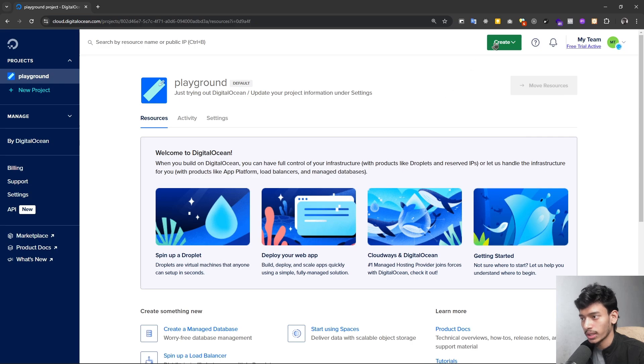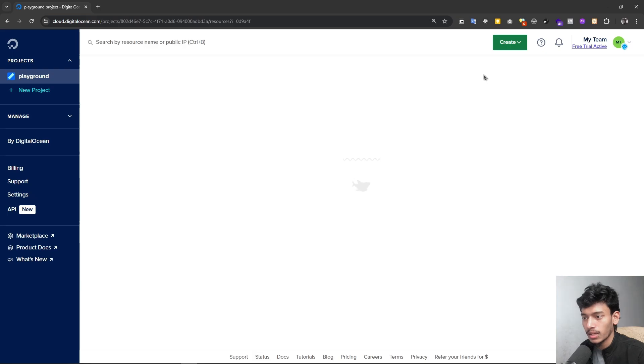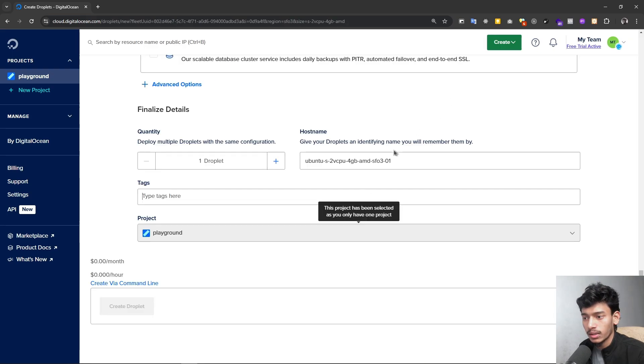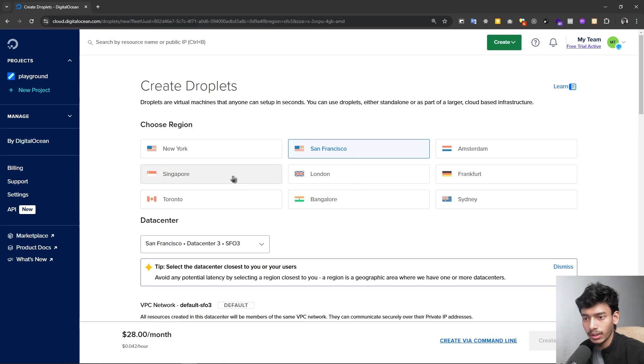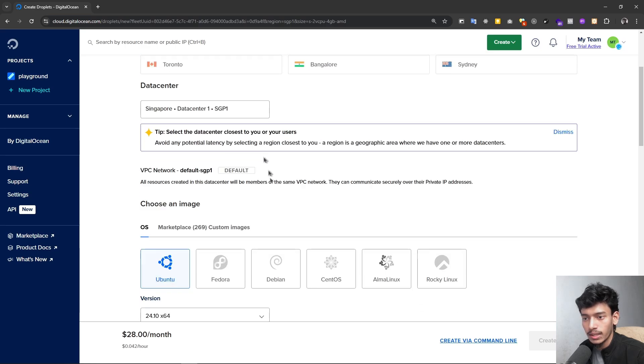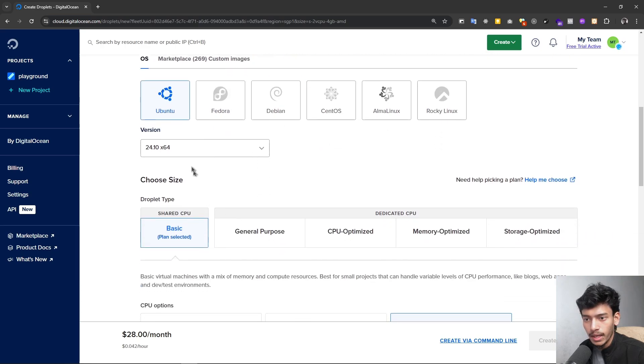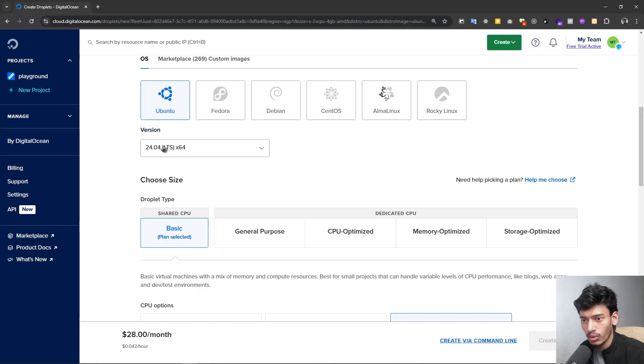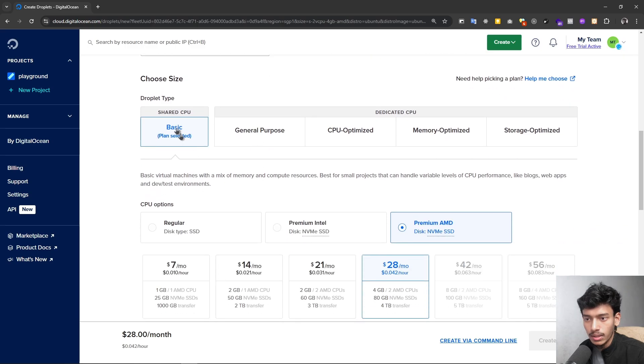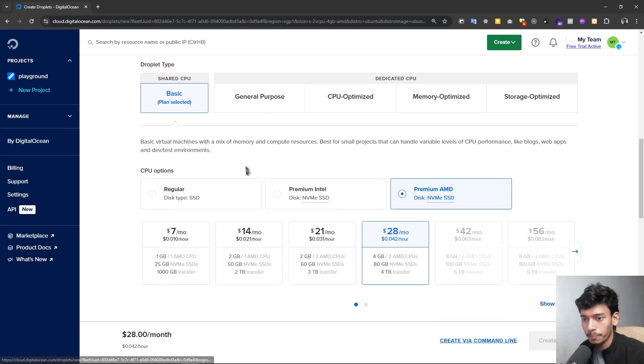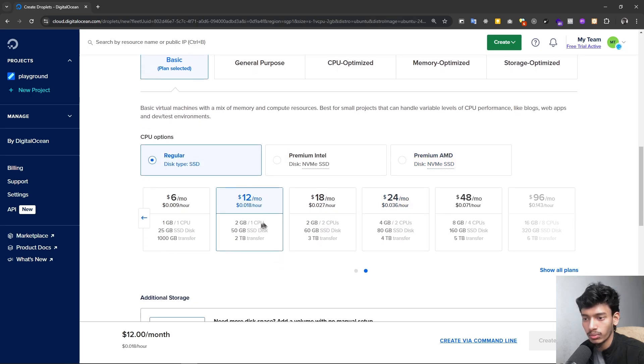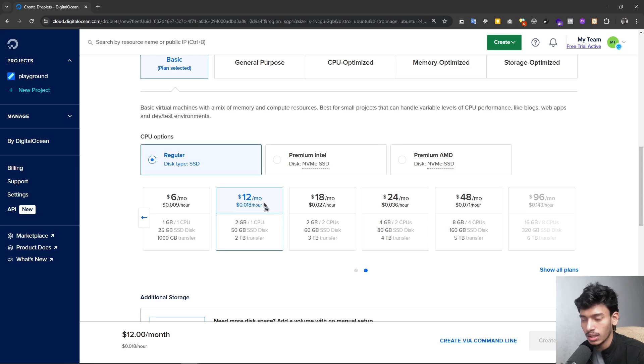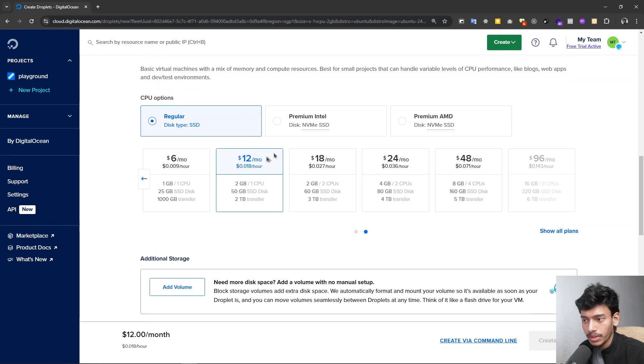Now we are going to create. For that we have to click on create and then just select the droplets. It's so simple. We have to just select the region, so I'm selecting the closest location from me, Singapore. Then we have options for selecting our image, so I'm selecting Ubuntu and the version will be 24.04 LTS. The droplet type will be basic and it will be just CPU regular, $12 per month for 2GB memory, 1 CPU, and 50GB SSD disk.